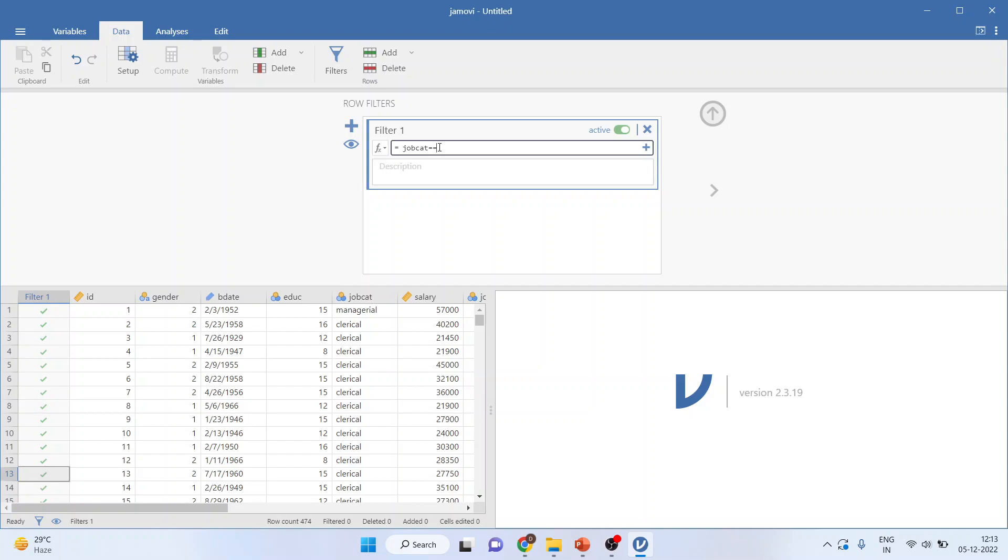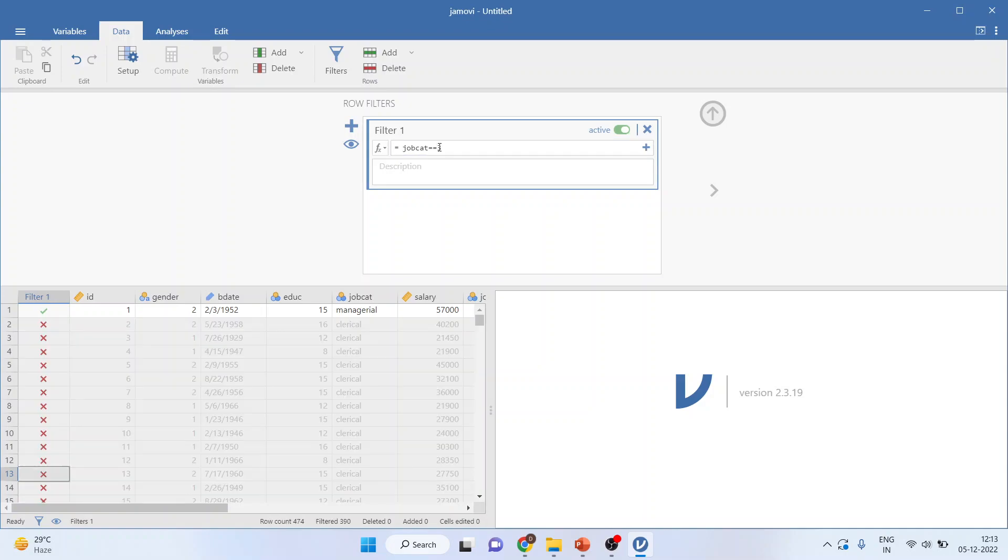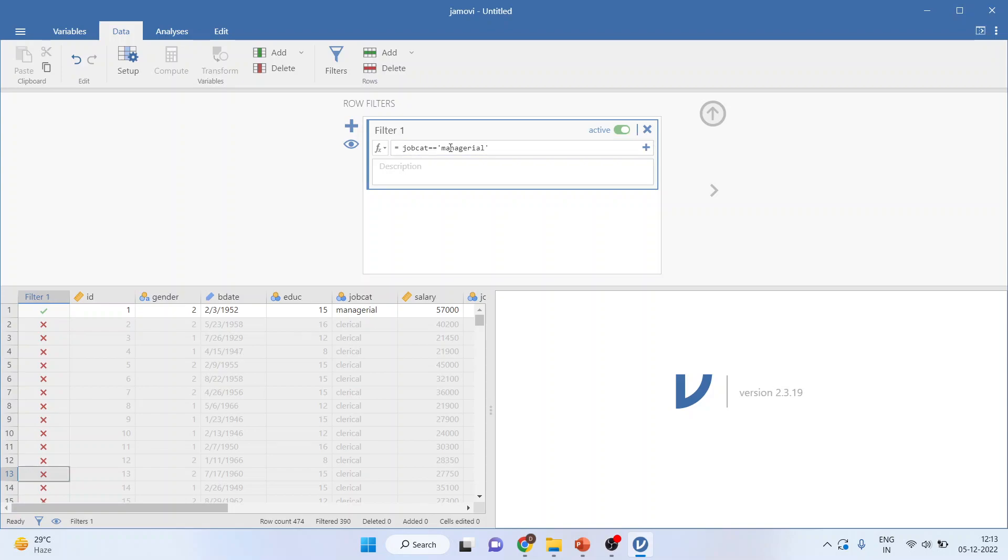Either you can specify the code, that is third category managerial. Either you can use a number or if you want to use the name, make sure it is in single inverted commas. I will say managerial in single inverted commas enter. The first filter is activated.